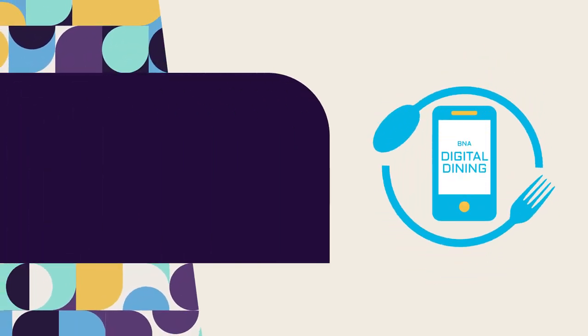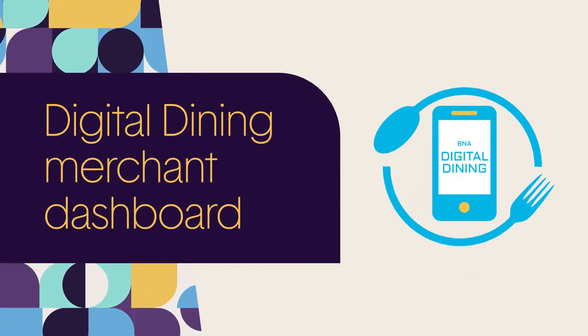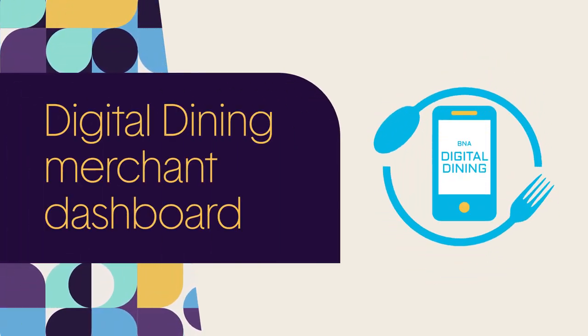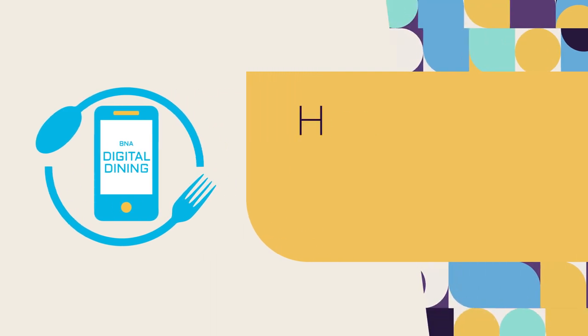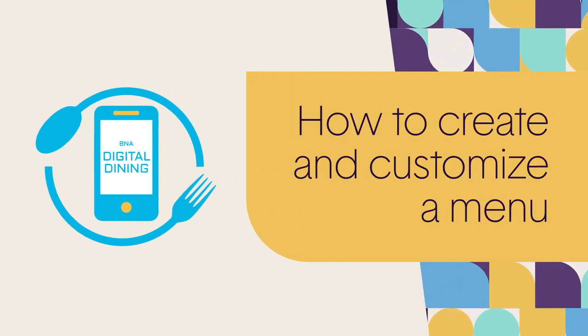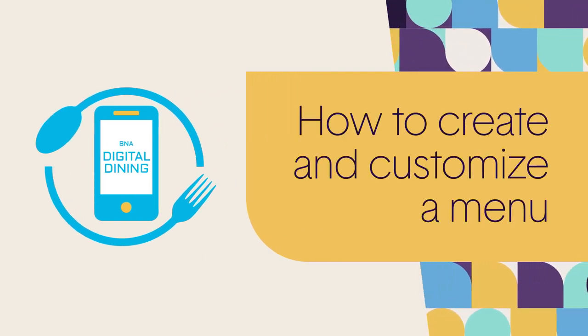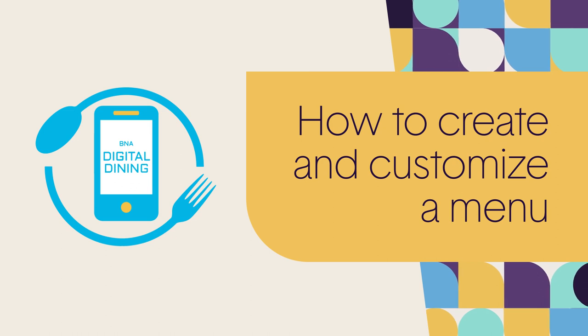Welcome to BNA Digital Dining Merchant Dashboard. This video will walk you through the process of creating a menu from scratch and show you how to customize it to your restaurant's needs.